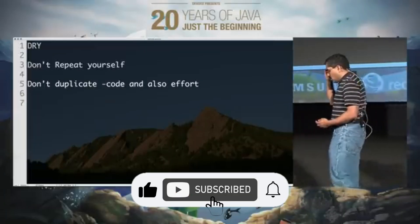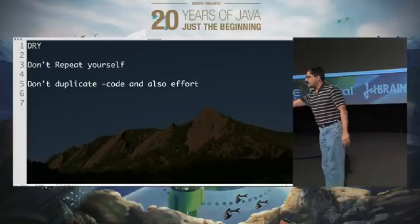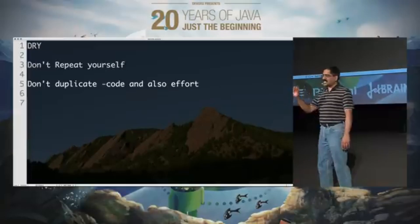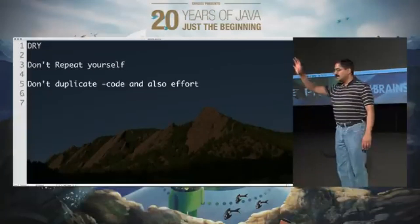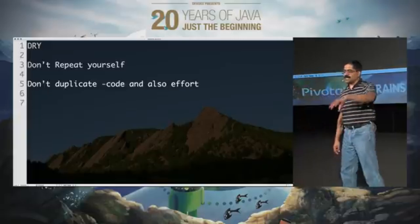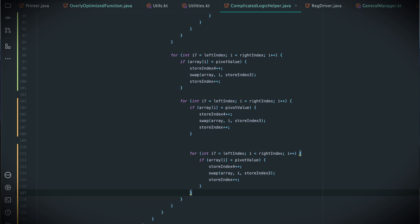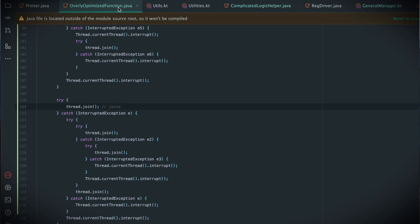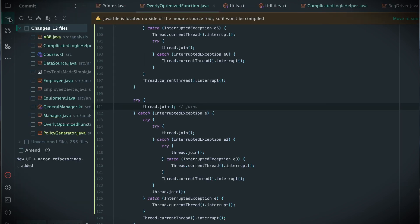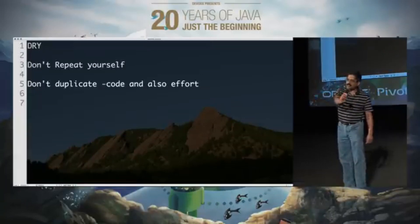Imagine you have an application where you make a change to the database schema. The minute you change the database schema, you have to change your HPM file. Then you've got to change your model class, your DAO class, your controller, your view. And when you're done with all the change, all of it started with the change to the schema. That is an example of a duplication of effort.